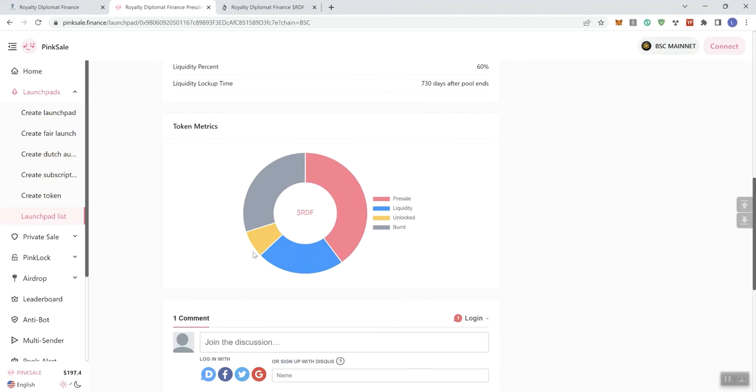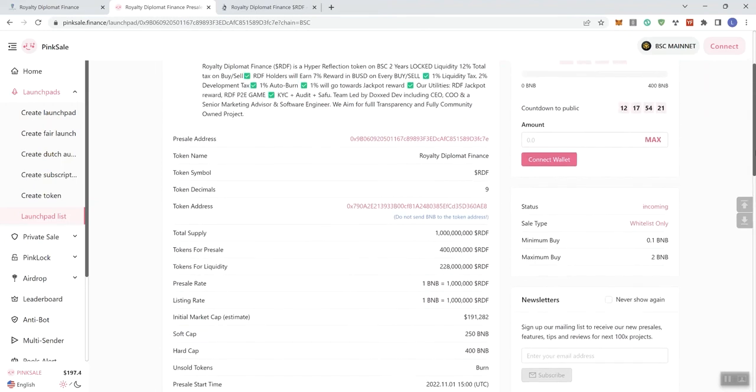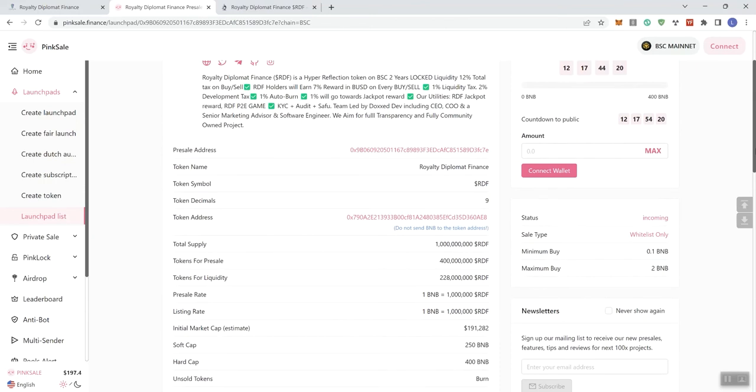Now, we do see this is going to be a regular pre-sale, not a fair launch. So we do have a hard cap here, 400 BNB. The soft cap is going to be 250. The initial market cap is going to be 191,282, so not too terrible there. And we see liquidity lock-up time is going to be 730 days after the pool ends. And then we've got 7% of unlocked tokens. As always, I do invite the teams to respond if they come across the video to indicate exactly what is the purpose behind the amount of tokens they have unlocked on the project.